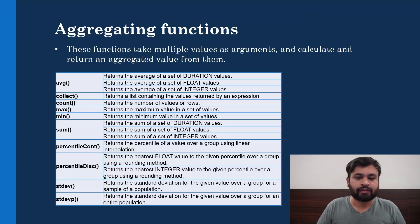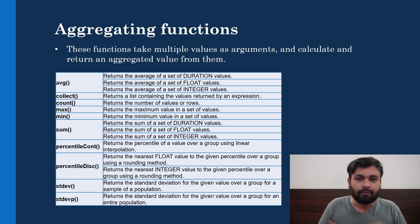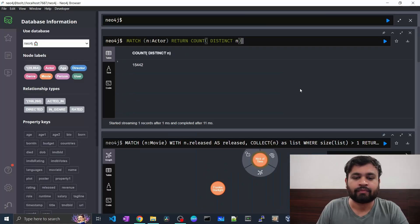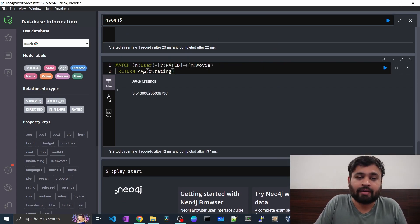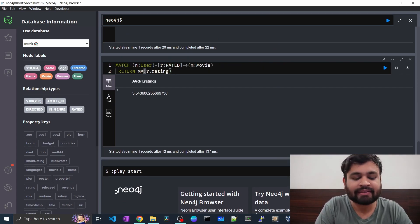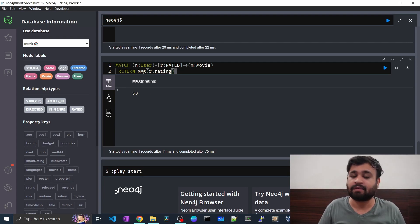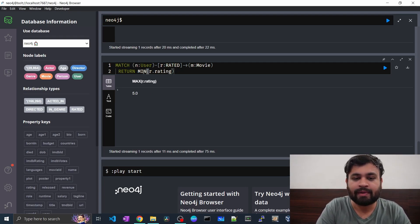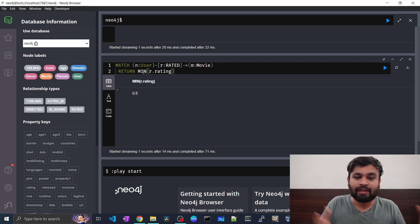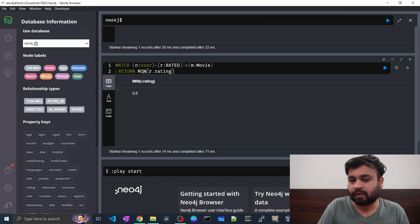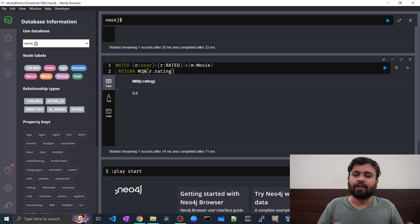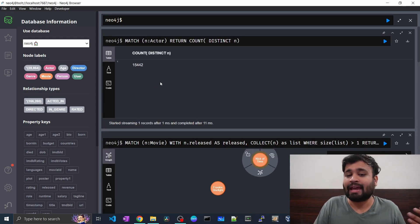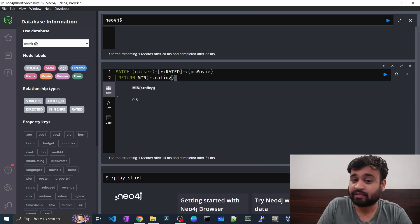The max and min functions return the maximum or minimum value from a list of numerical values — integers or floats. Using our earlier example with ratings, we can get max(r.rating) which returns 5, meaning the highest rating is 5. Correspondingly, min(r.rating) returns 0.5, so ratings in this dataset range from 0.5 to 5.